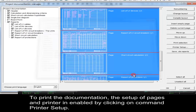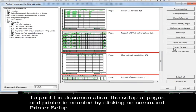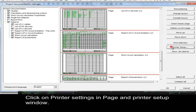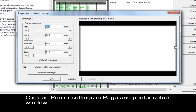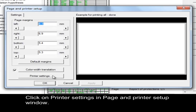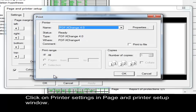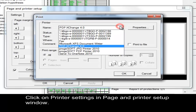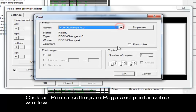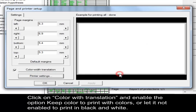To print the documentation, the setup of pages and printer is enabled by clicking on the Printer Setup command. Then click on Print Settings in the Page and Printer Setup window to define the printer.